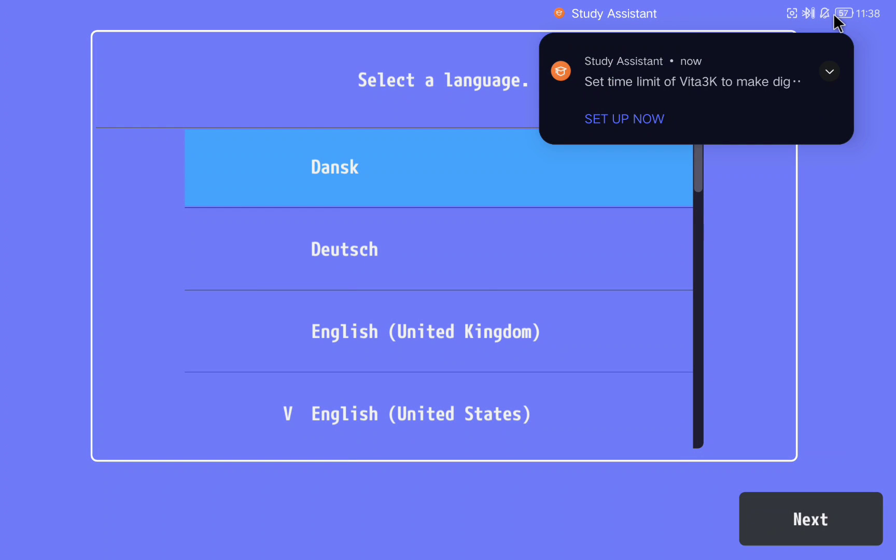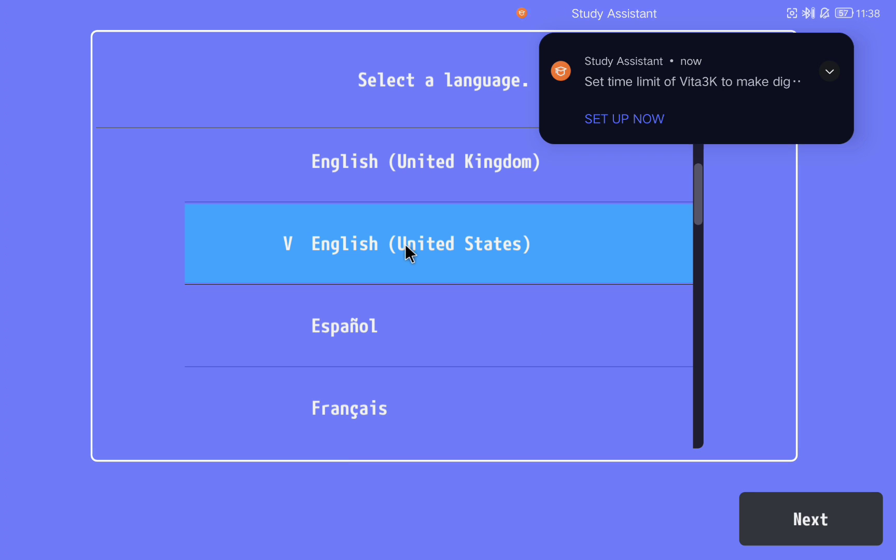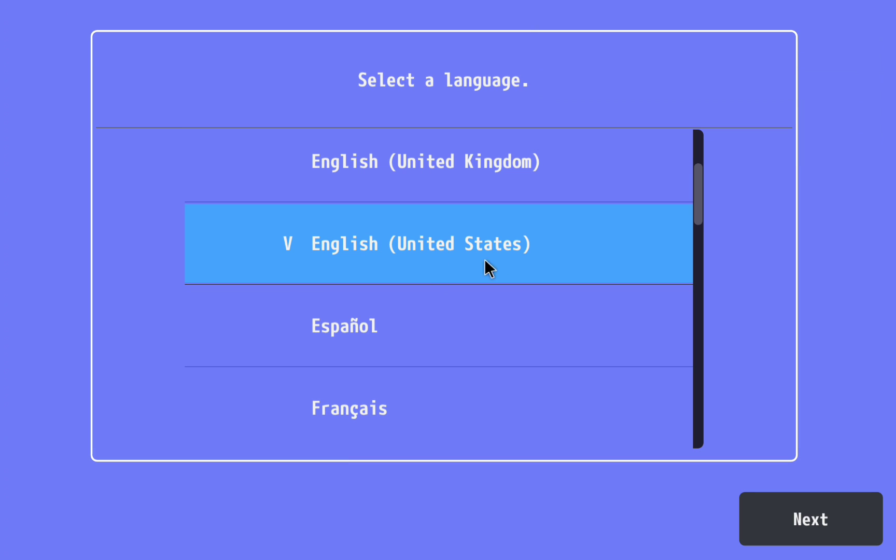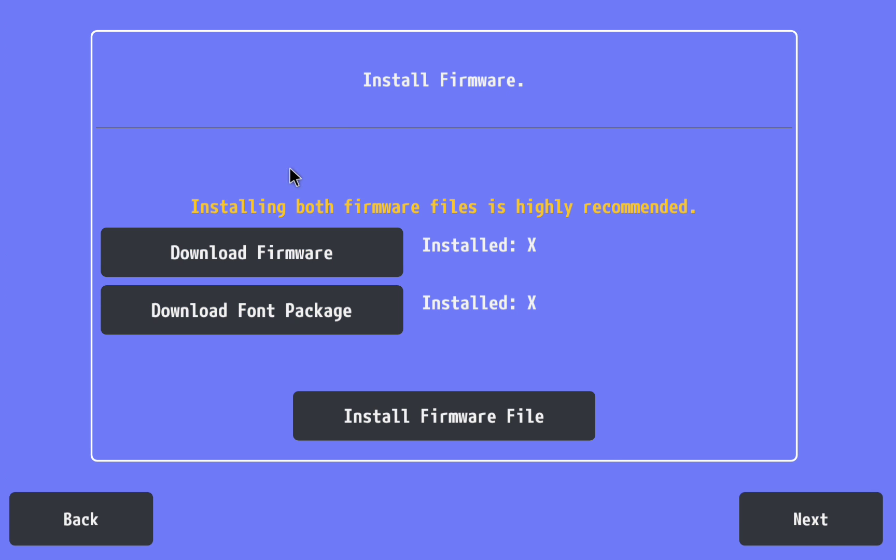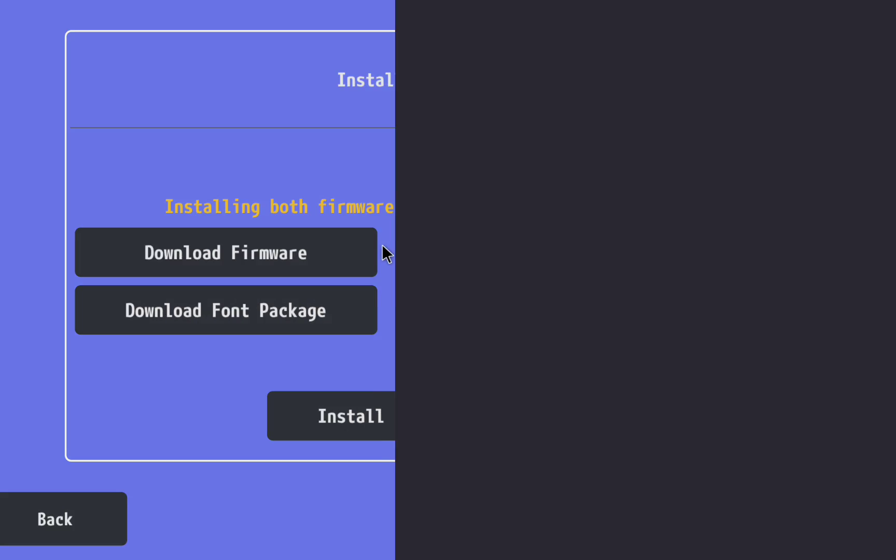When we open the application we can select the language. I'm going to select English United States. Next, and we need to download a couple of files. Click on download firmware first.